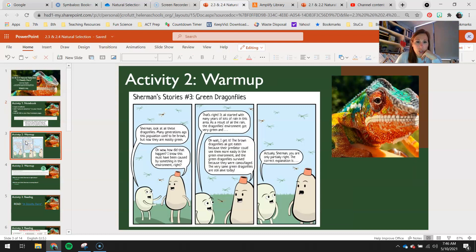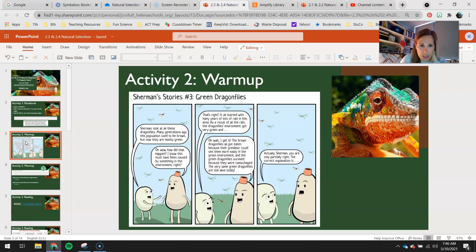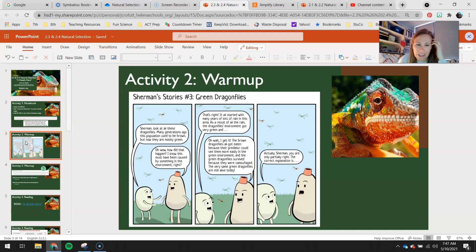Your warm-up for today — another little Sherman story. Sherman, look at all these dragonflies. Many generations ago, this population used to be brown, but now they are mostly green. Oh wow, how did that happen?